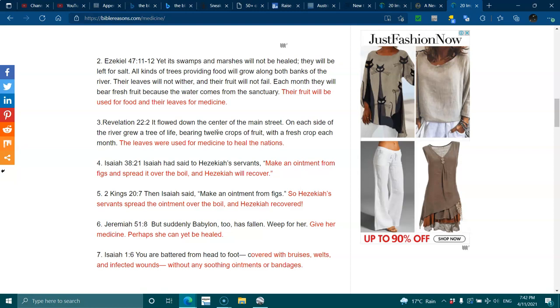Revelation 22:2 - It flowed down the center of the main street. On each side of the river grew a tree of life, bearing twelve crops of fruit with a fresh crop each month. The leaves were used for medicine to heal the nations.